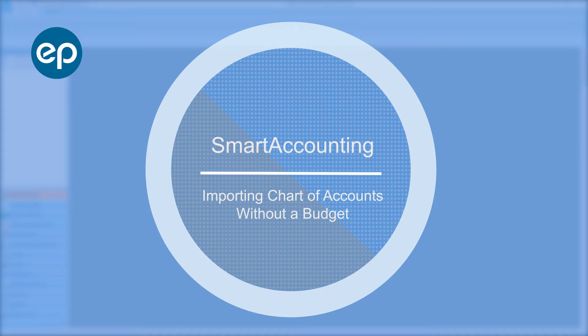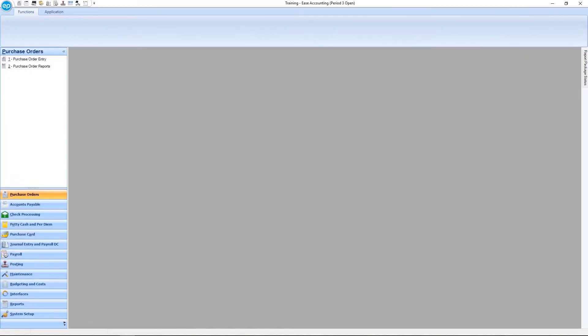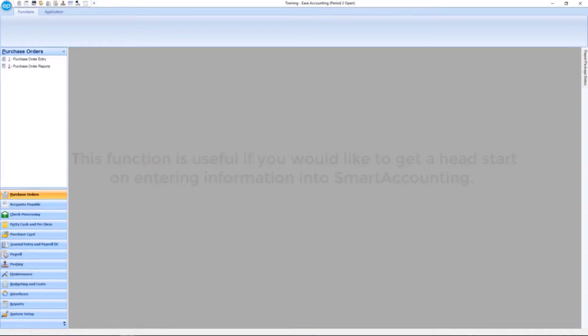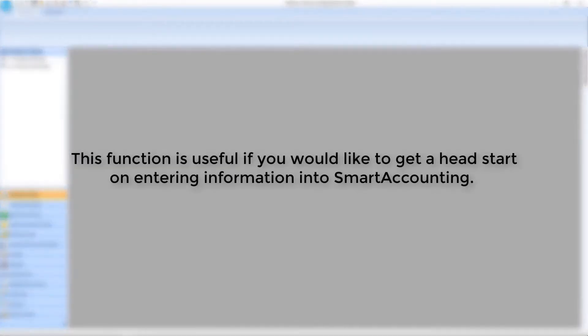Welcome to Smart Accounting. Today we'll be taking a look at importing chart of accounts without a budget. This function is useful if your budget is not yet locked down but would like to get a head start on entering other information into Smart Accounting.